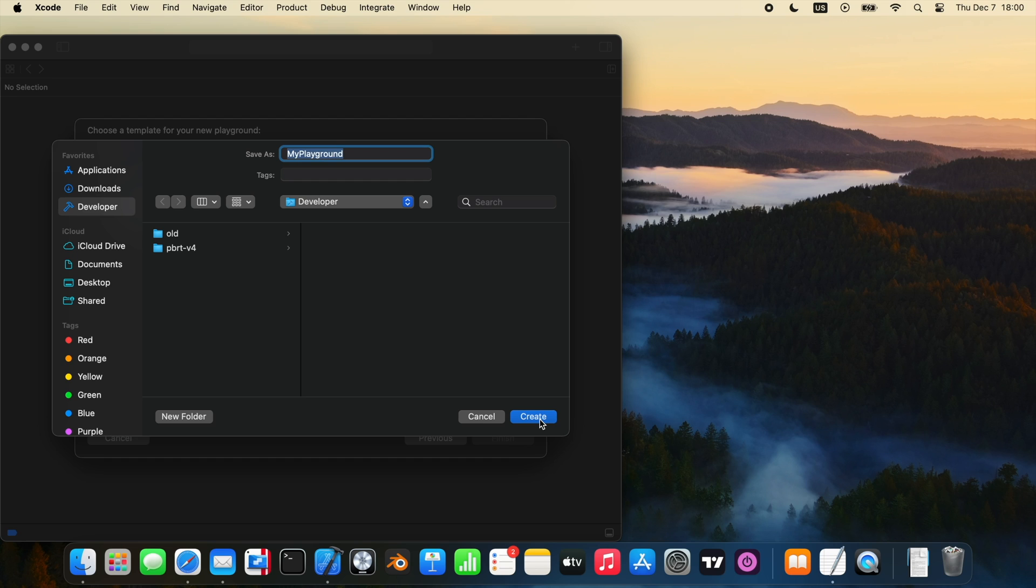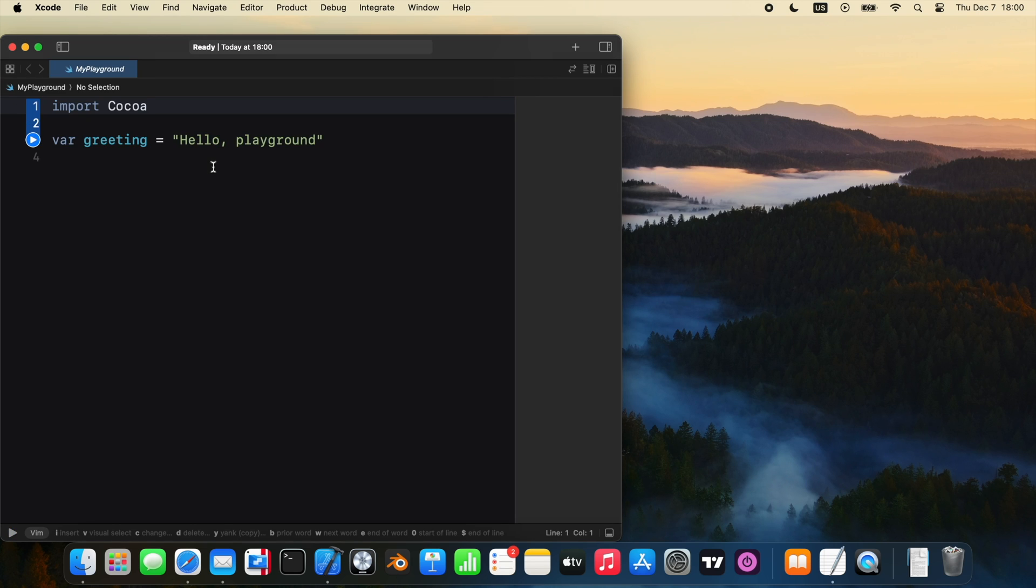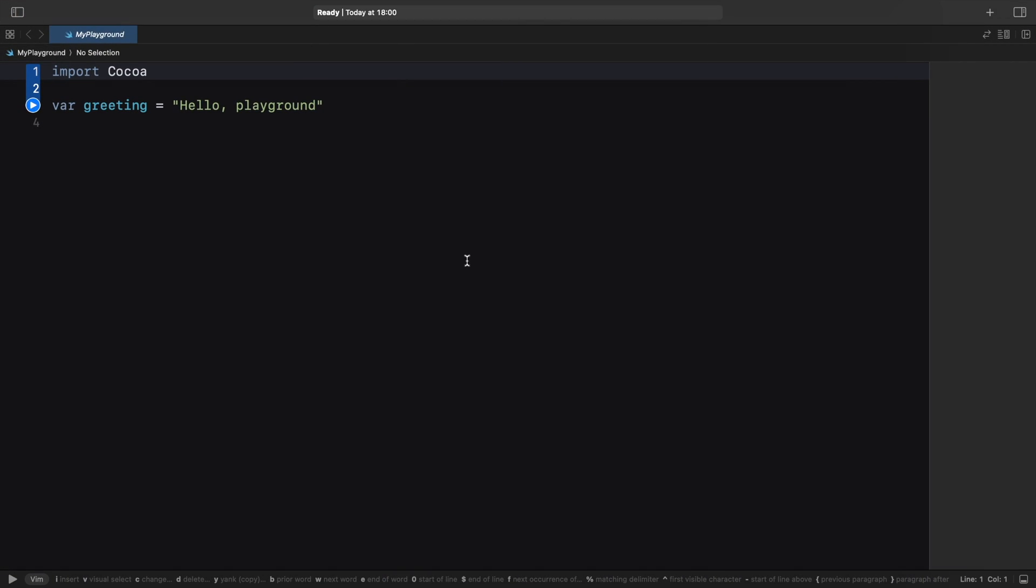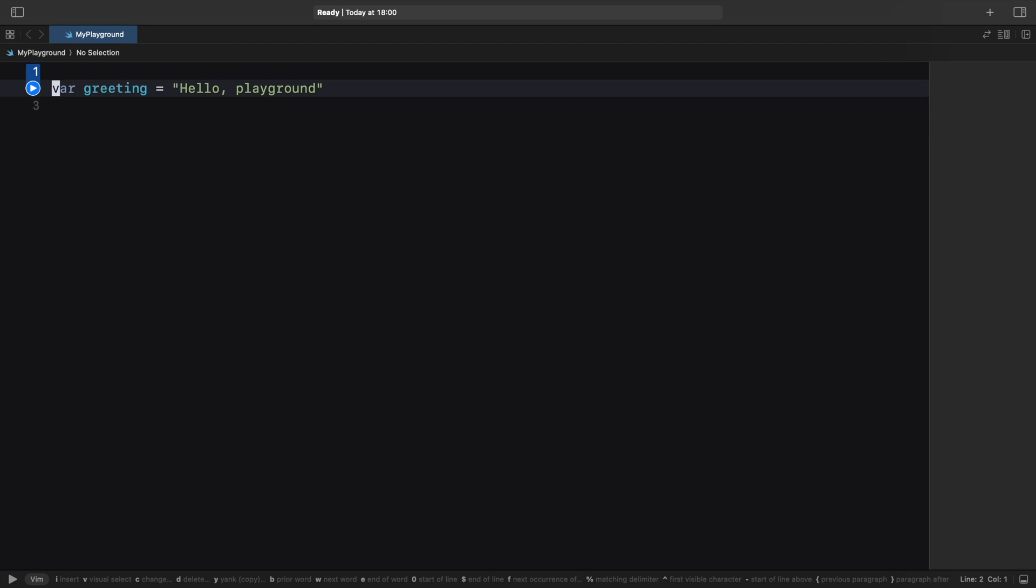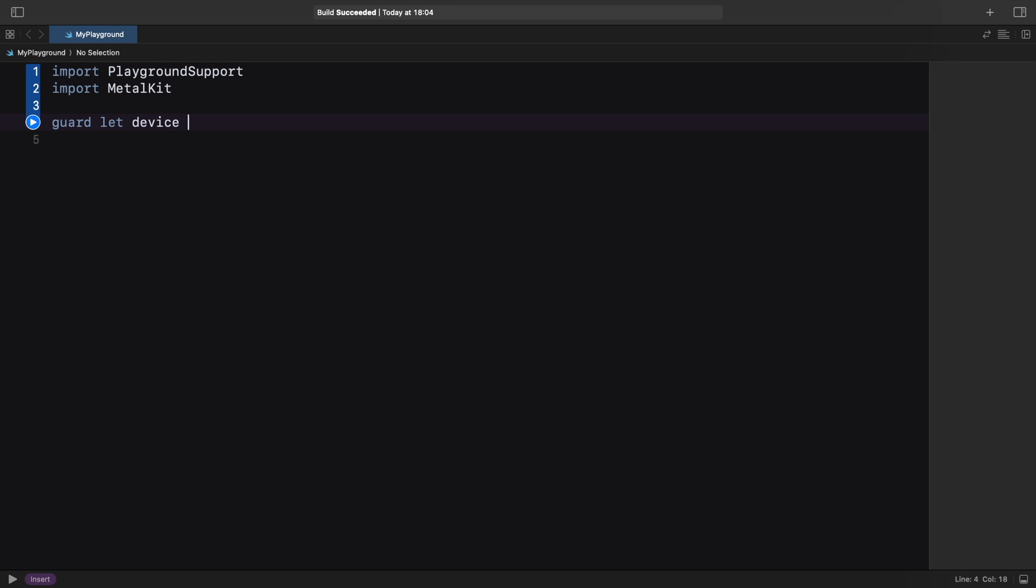The programming language we'll be using is called Swift. Don't worry if you don't know it, it's quite easy to learn and I will be explaining more difficult concepts along the way. We need to import the Playground support module and Metal Kit. To get access to the GPU, we create the Metal device object.